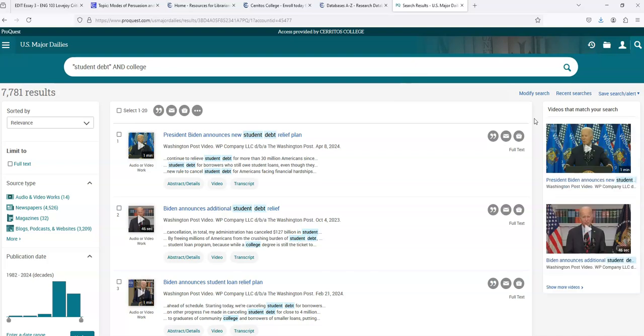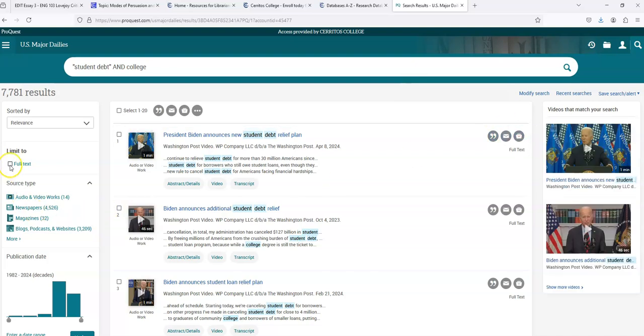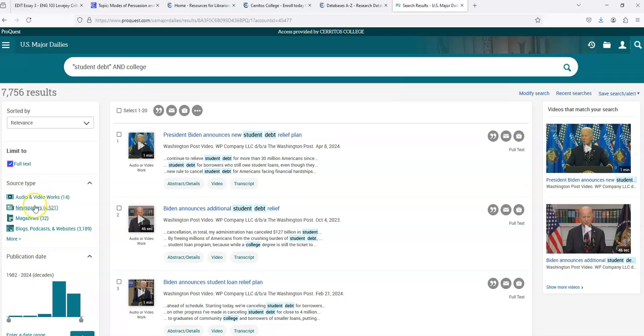So I have over 7,000 results. The first thing I want to do is limit to full text. And you can see that I've got all kinds of stuff: audio and physical work, video works, newspapers, magazines, blogs, podcasts, and websites. So let's limit to newspapers.